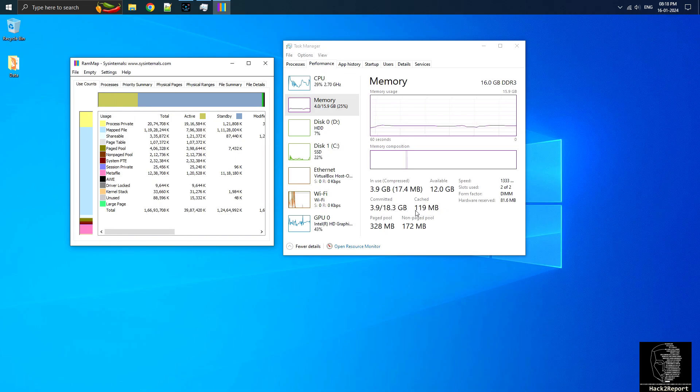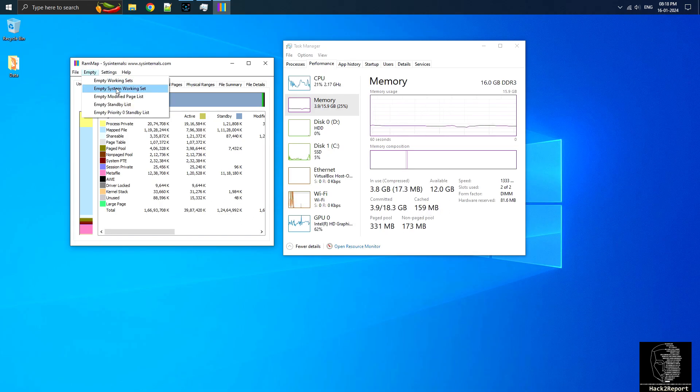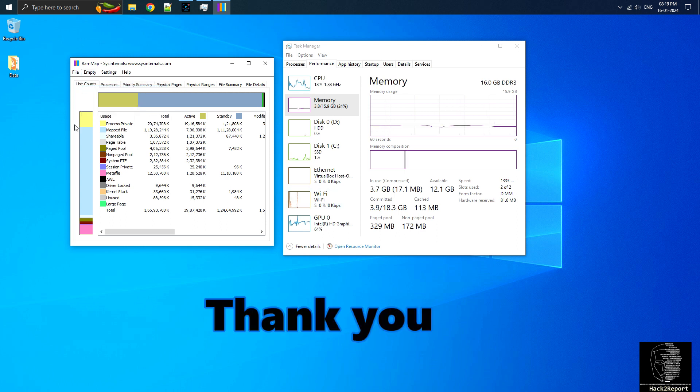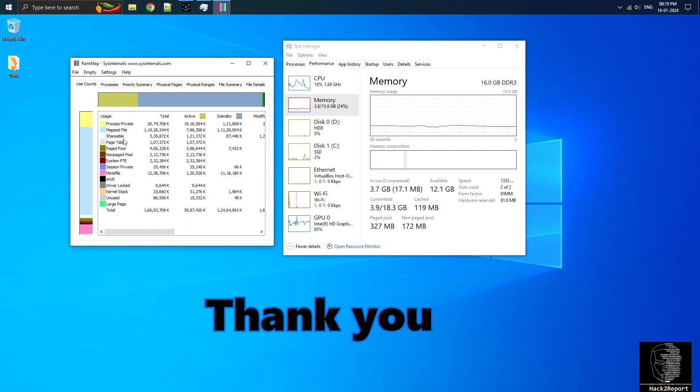After that, go to the Empty System Working Set option. This will release memory currently in use by the system. You should observe an instant improvement in available memory, going from 11.7 gigabytes of cached memory to 119 megabytes of cache.